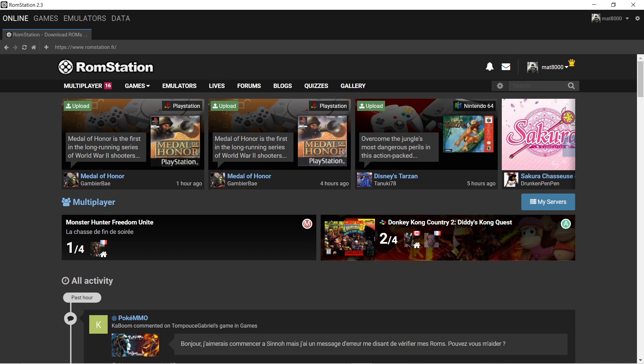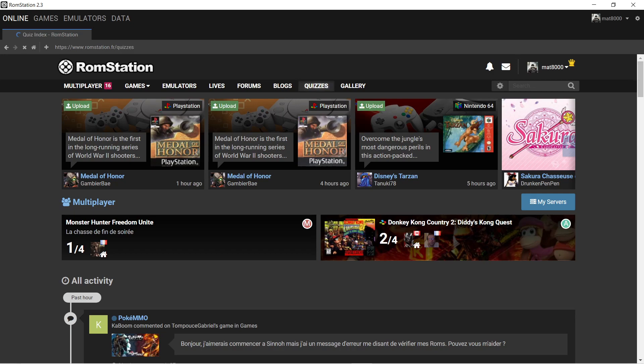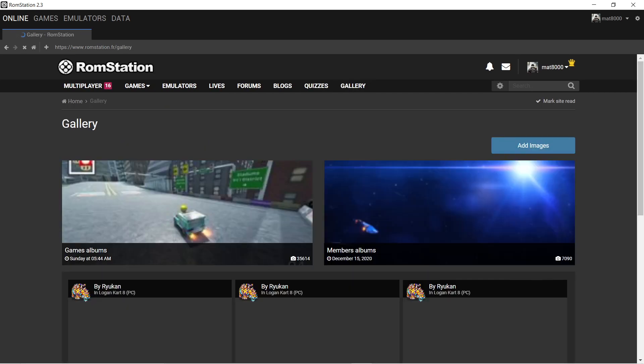Lives, which are live streams. Forums and blogs, which are where people communicate. Quizzes. I don't really use them. And then the gallery where people post images.